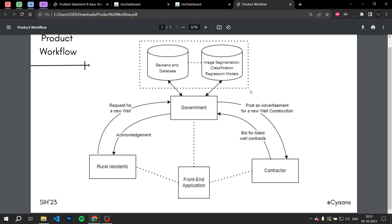Our website, along with integrating our ML models, also provides a dashboard for its users where they can see all the relevant information like well distributions, current government projects, and other water sources. Our website is also a medium for rural residents to communicate their needs to the government, which will then assign projects on a priority basis to a set of contractors willing to do the job.